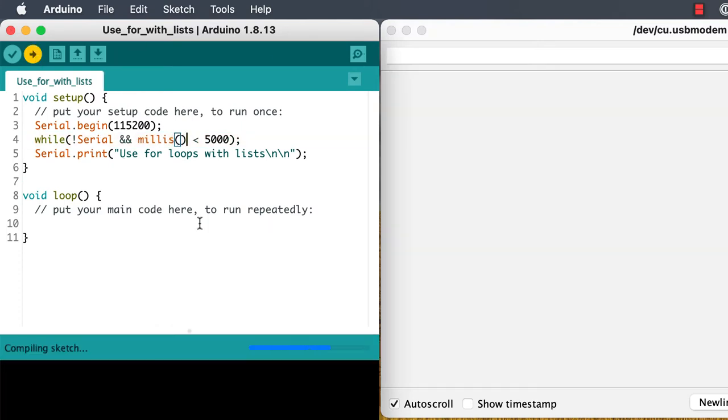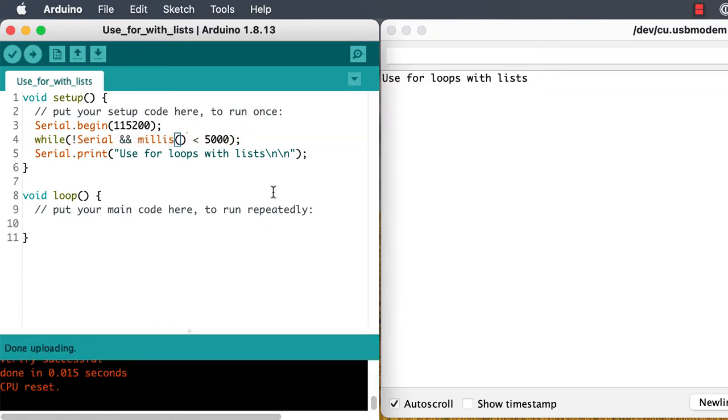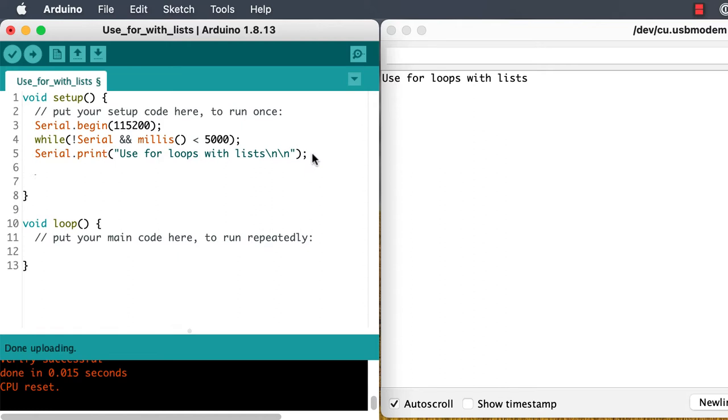We need to get printing working, and I always make mistakes getting started. A typical for loop might look like this.